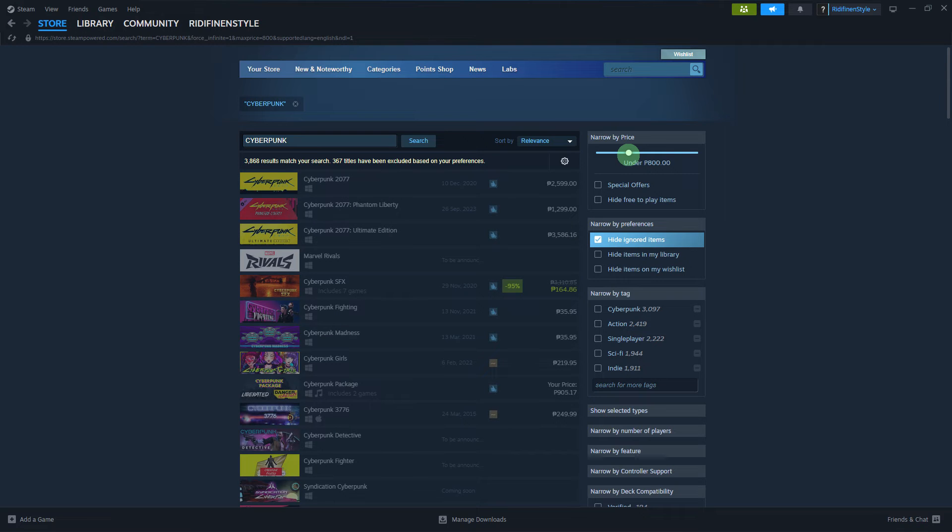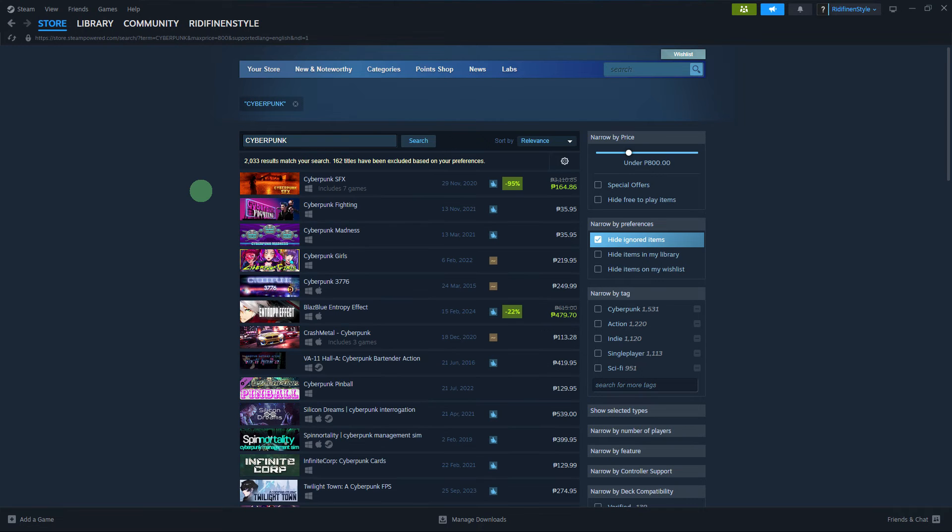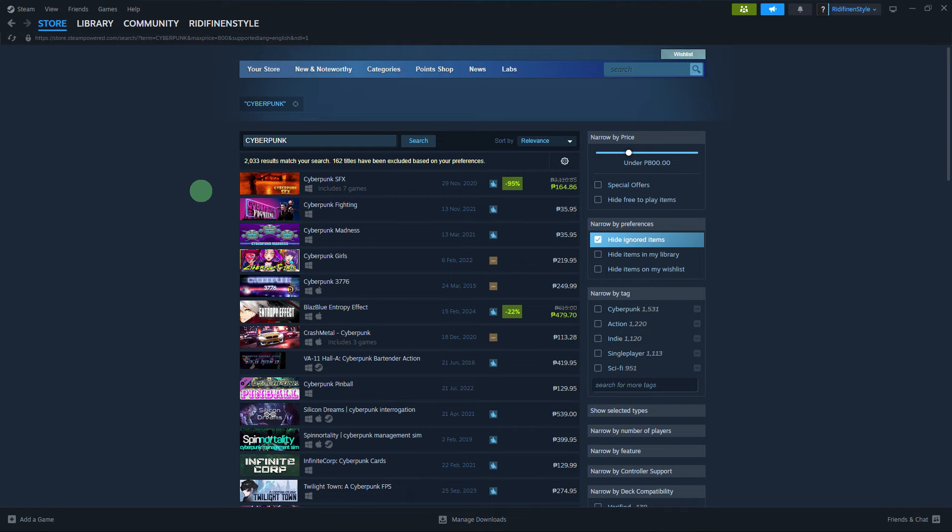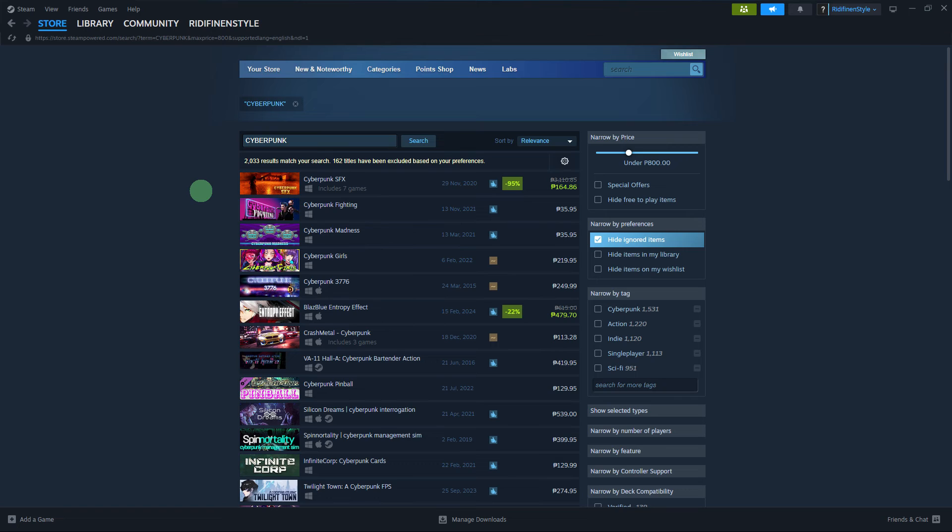Once you've selected a price range, the search results will automatically update to display games that fall within the price range. You can browse through the filtered results to find games that meet your criteria.